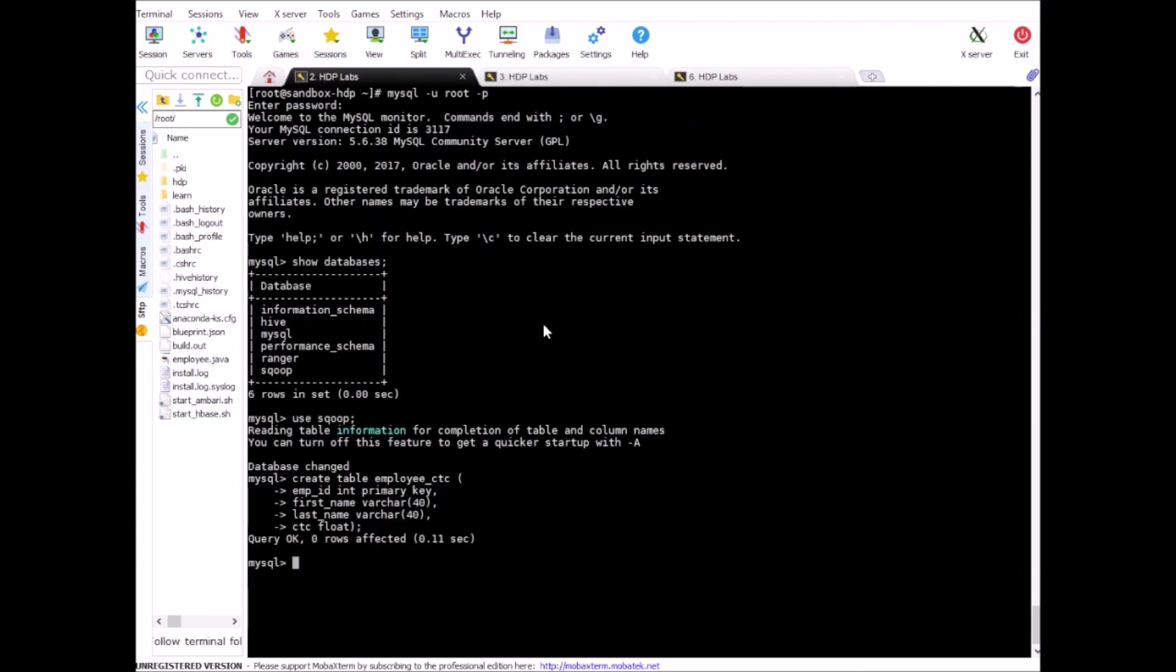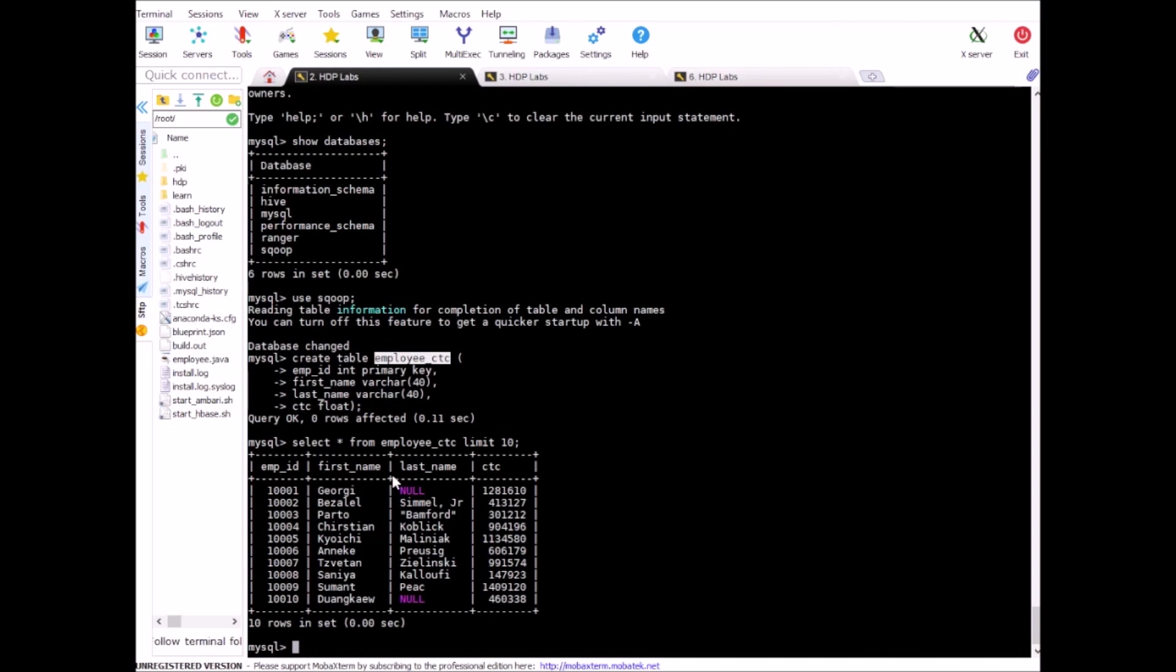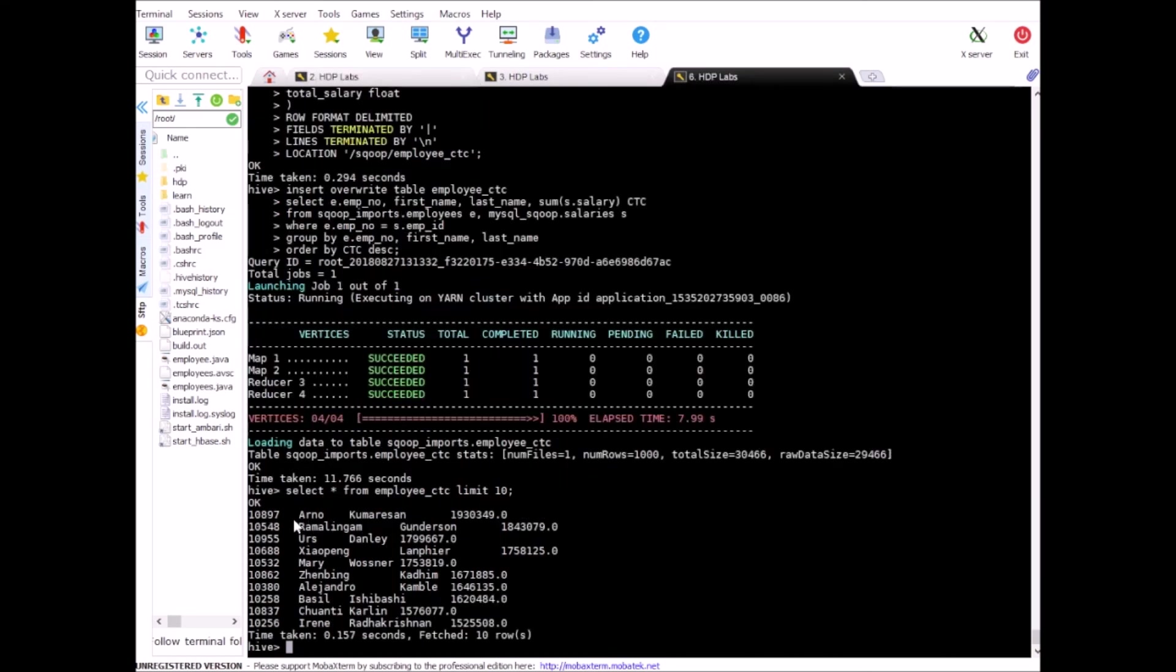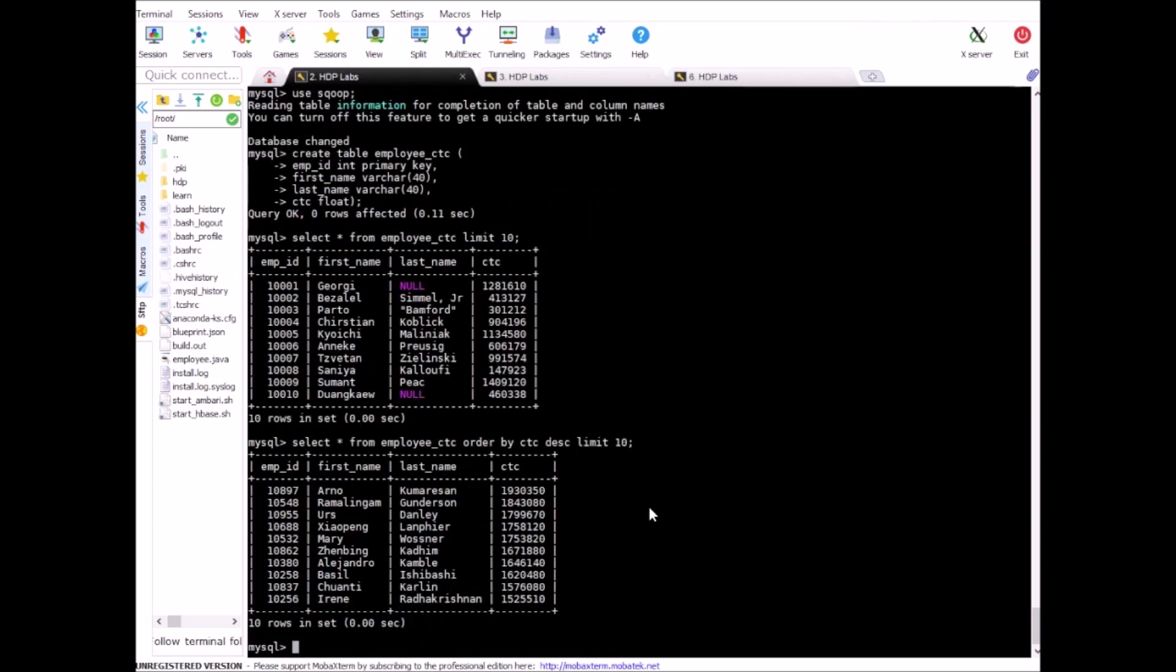Cool so we can see the data here right. And what I can do is just to validate this even further, you can order by ctc descending and see if it matches. Now we see that the employee who was getting the maximum salary is with the employee ID 10897. If I go to Hive, this was the employee getting maximum salary. So it matches and congratulations, you successfully managed to copy the data from HDFS to MySQL. All right so try this out on your end and let me know if you have any issues. I'll see you in the next class.